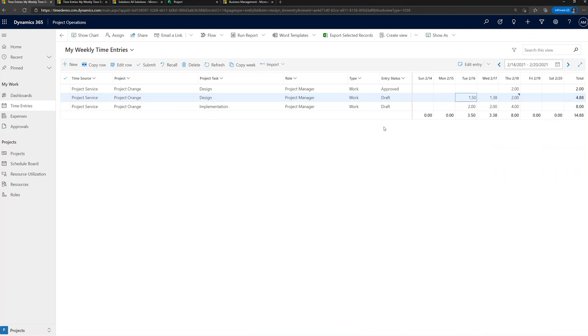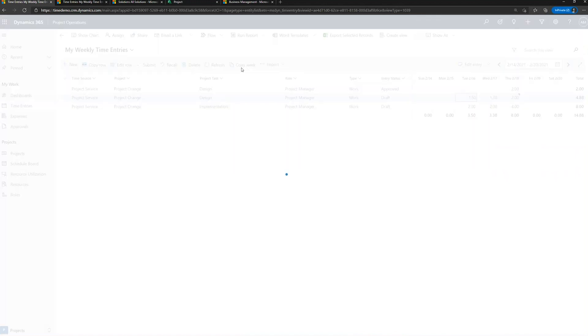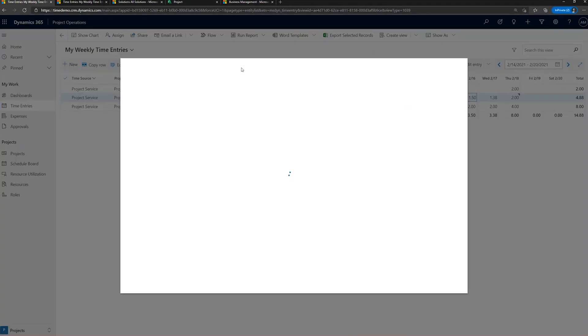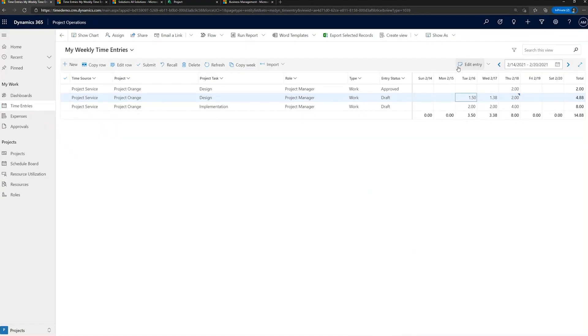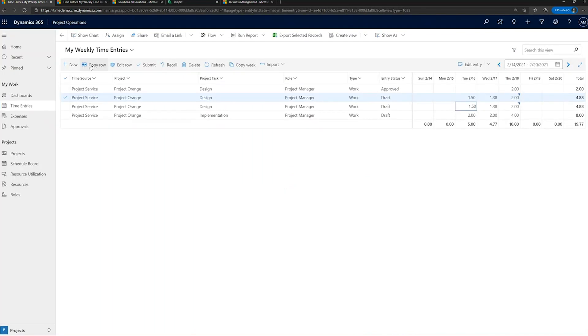Some of the other quick features before we move into the next part of the demo, our ability to import time. For those of you that haven't seen this before, we can bring in resource assignments, resource bookings, exchange appointments, all different mechanisms we have to populate your timesheet very efficiently. We're also able to copy the week from a previous week or copy rows. I can select a particular row and say, copy that row and duplicate it down for me. And as such, go through and populate and complete the time.